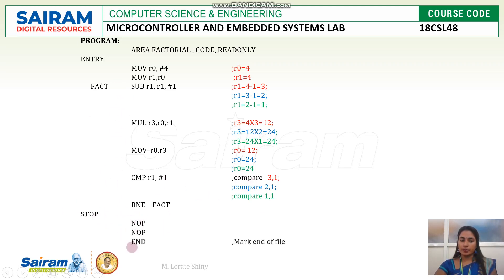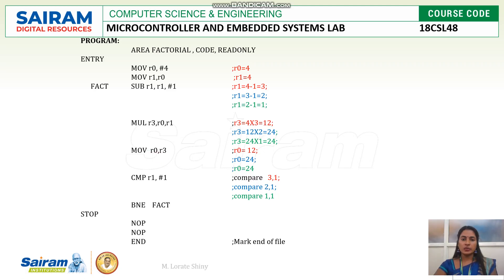Stop. End. So the final result is available with R0. Final result 24 is available with R0 register. Execution we can see. We go for the execution. Thank you.